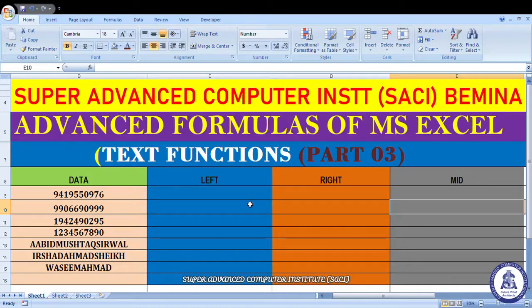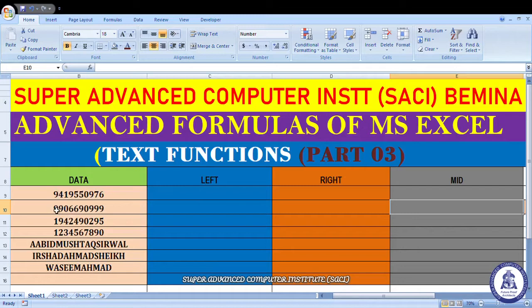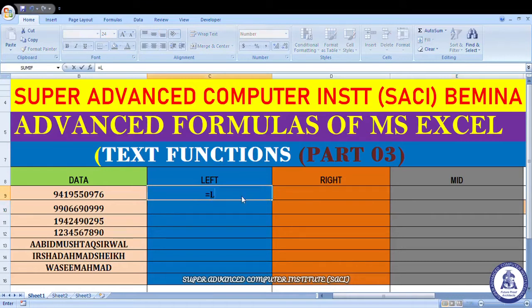Students, यहाँ पे मैंने एक table बनाया है जिसमें कुछ given set of data है। सबसे पहले हमारे पास LEFT function है। LEFT function का क्या काम है — for example, अगर आपके पास कुछ given set of characters or numbers हैं और आप चाहते हो left side से कुछ numbers cut जाएं। इसका definition है: returns the specified number of characters from the start of the text string.